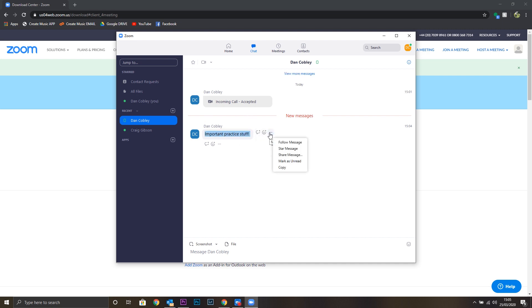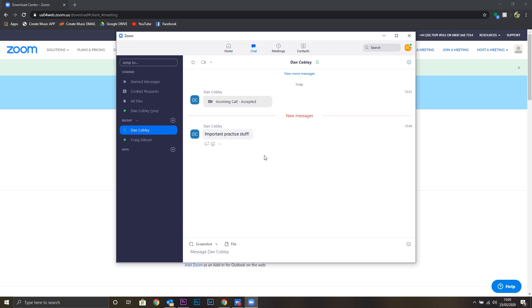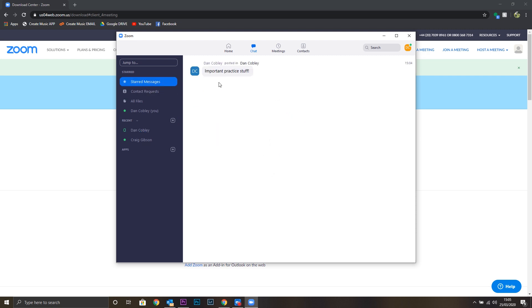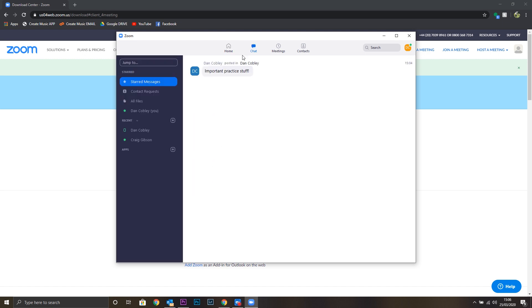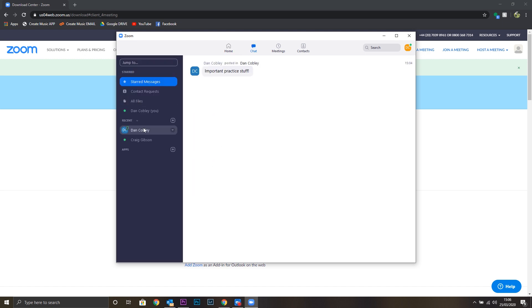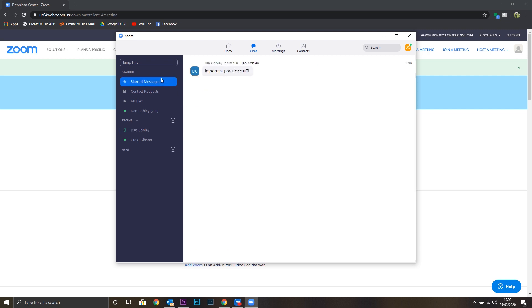If you'd like to, you can star this message, which is like favouriting it. This will then show up in your starred messages. You can also do this on iPhone or iPad by holding down on the message. The option star message will then come up. You can access your important practice materials at any time by going into your messages and the conversation with your teacher or your starred messages if you starred that message.